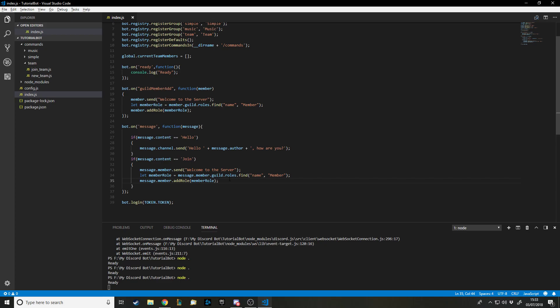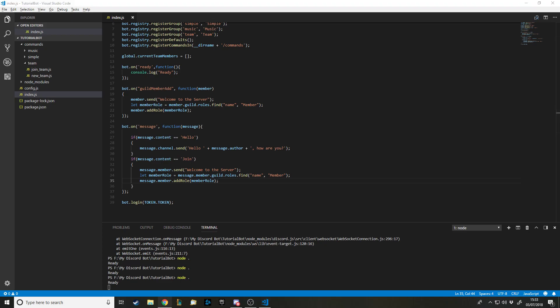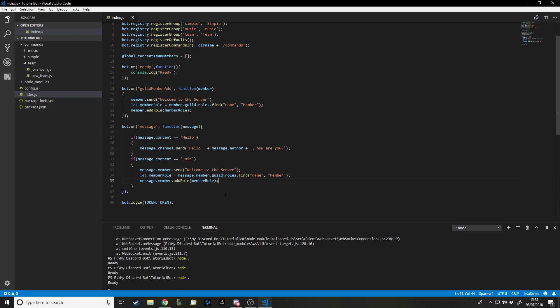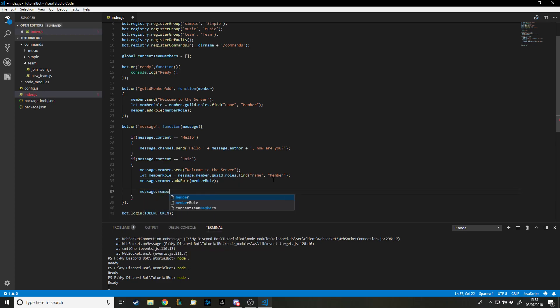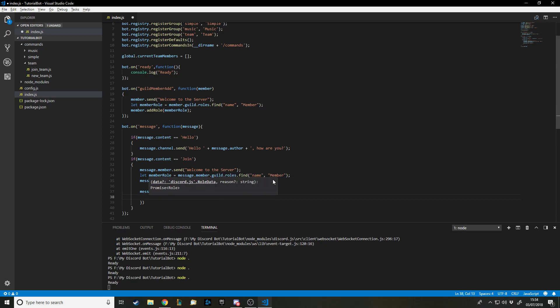You could also make a command for giving someone a role, though there's not much point since you can just click on them. But you can actually create a custom role for each person. So inside the join handler, we say `message.member.guild.createRole()` — that's a function that creates a new role on the server.